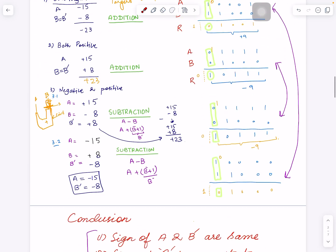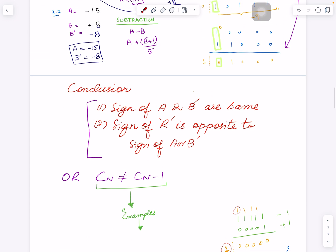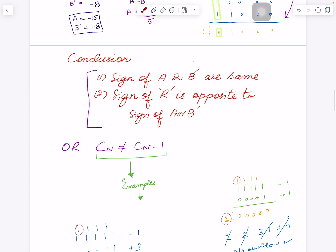For signed overflow, we looked at these scenarios and the conclusion was: the sign of A and B prime are the same. B prime refers to the two's complement of B in the subtraction case, but in the addition case B and B prime are the same. Then the sign of the result is opposite to the sign of either A or B prime. We also found a simpler rule: the carry output from the last stage is always different from the carry out of the stage before it.